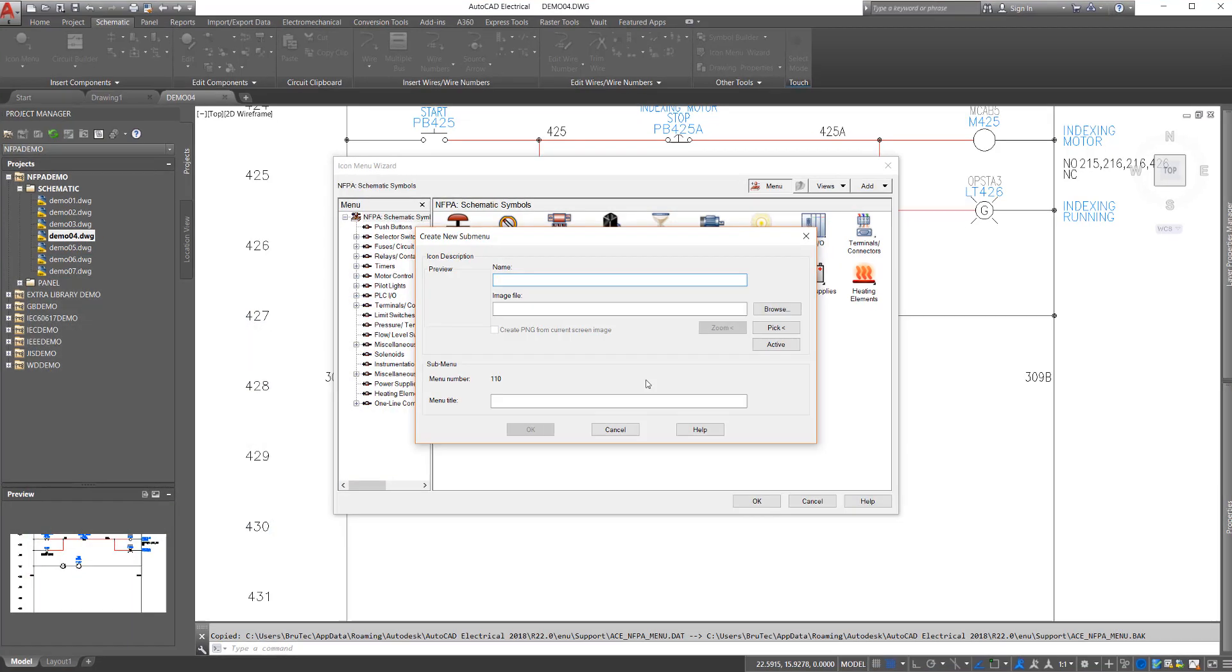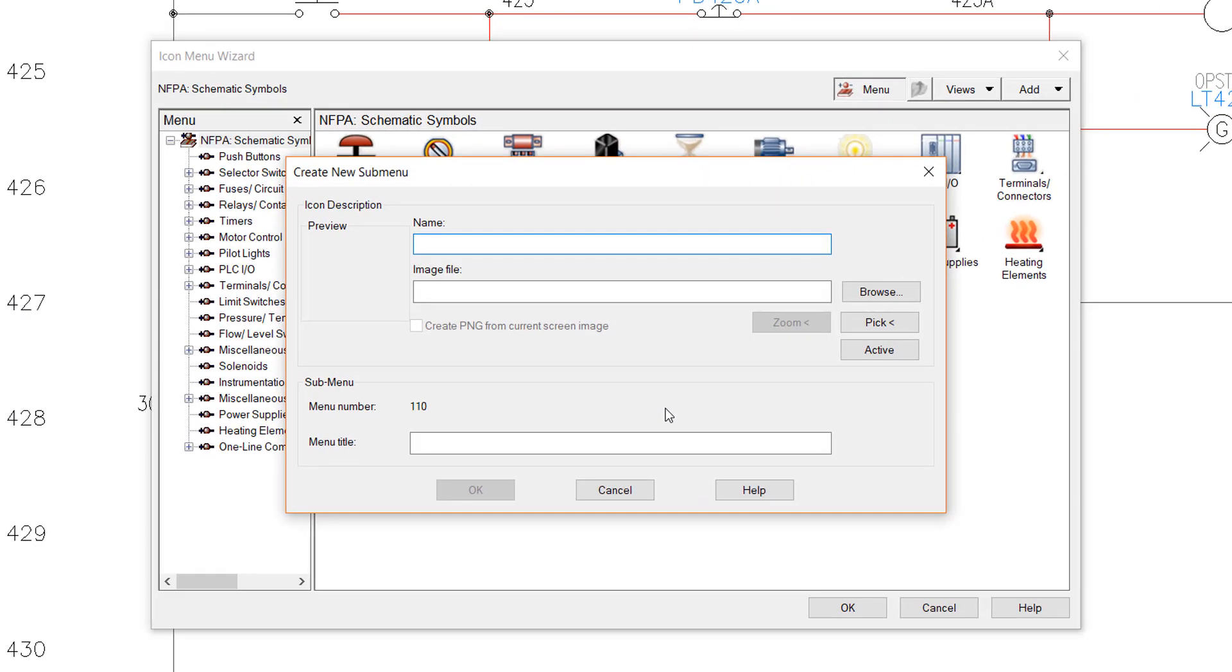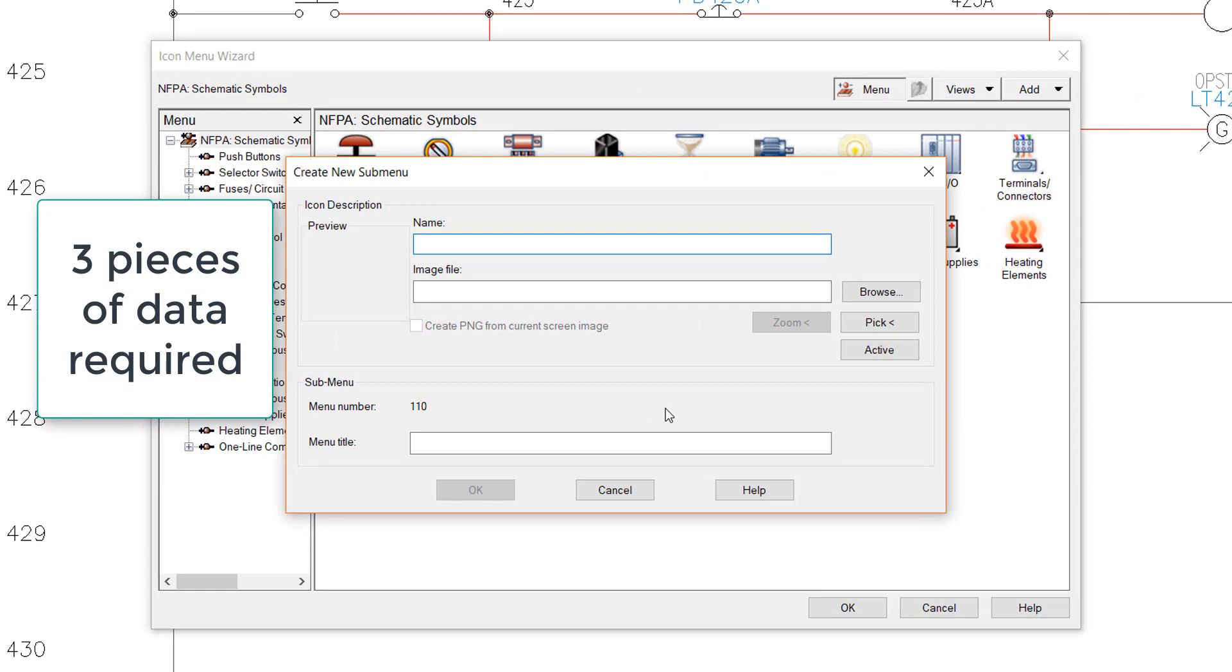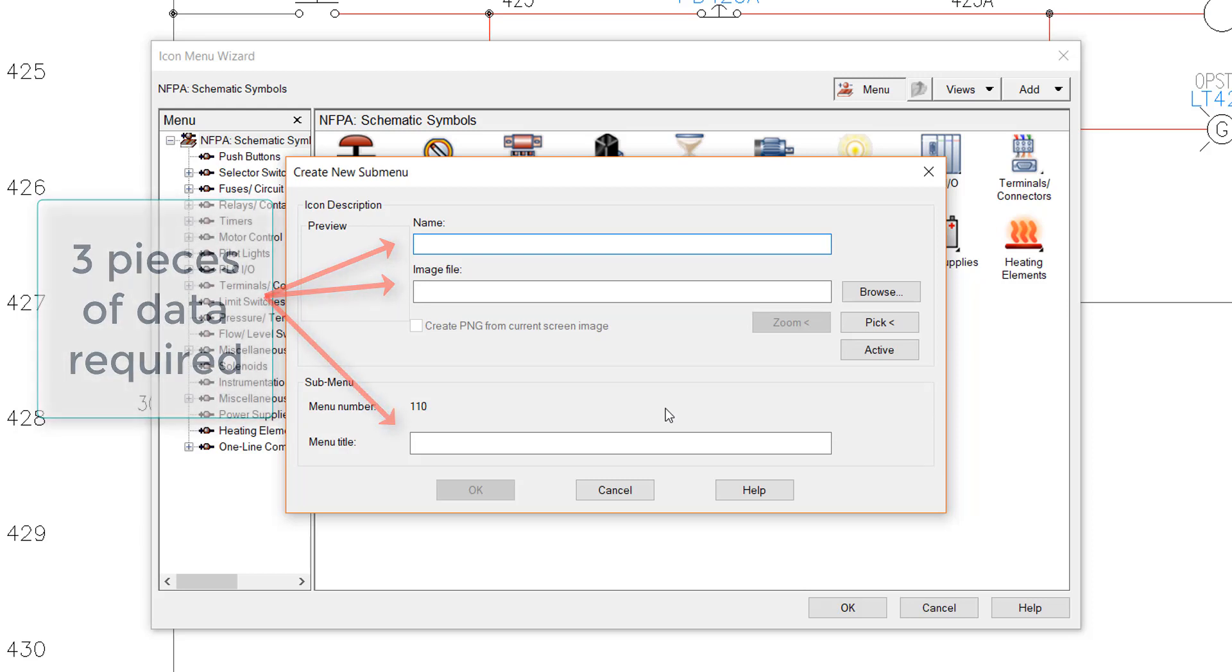Basically, every new entry will require only three pieces of information: the display name of the icon, an image or icon to display, and the command to execute when the icon is selected.